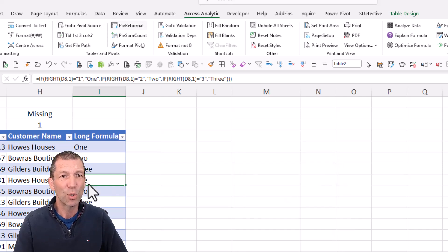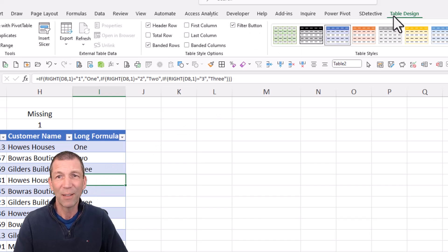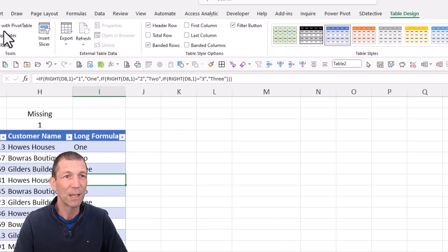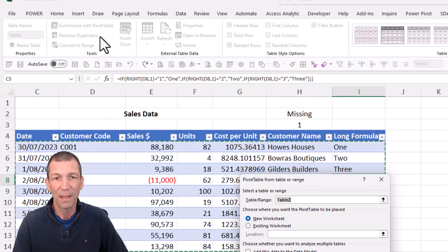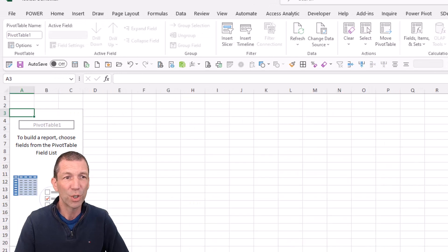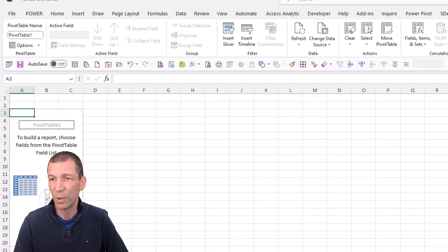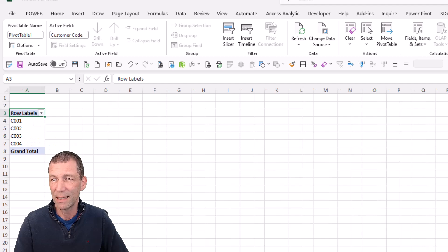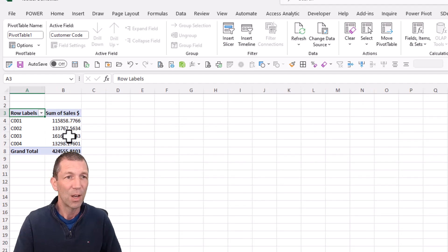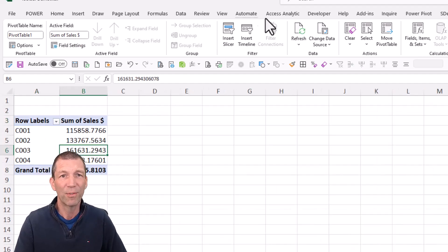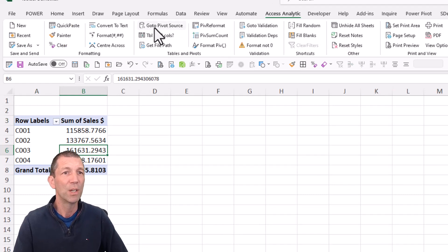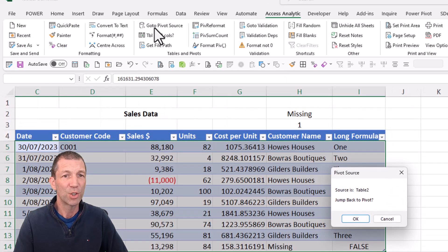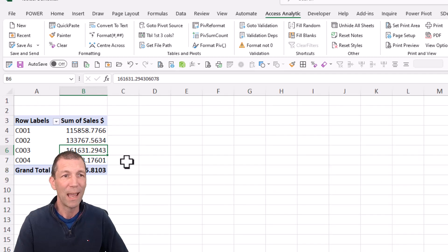Go to pivot source. What are these ones about? Well, if I go table and summarize with pivot table and I'll just go into a new worksheet and I build customer code in the rows and sales dollars in the values. With this table, I actually want to find out where the data is coming from. Go to pivot source, jumps you to the table. Do you want to jump back? Jumps you back.